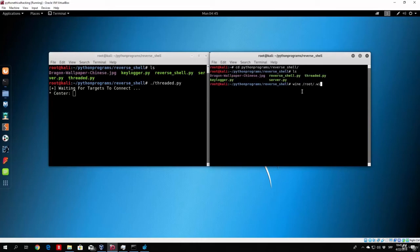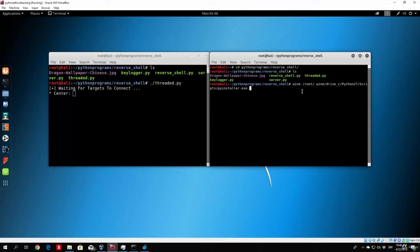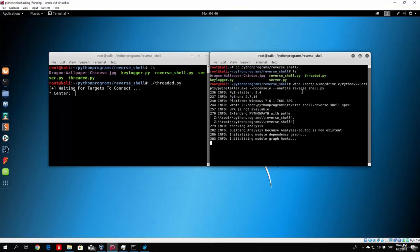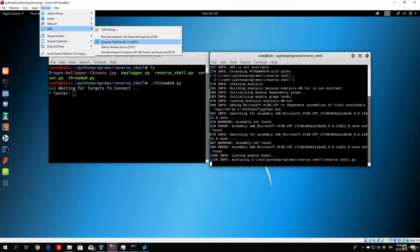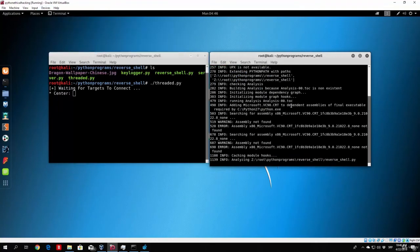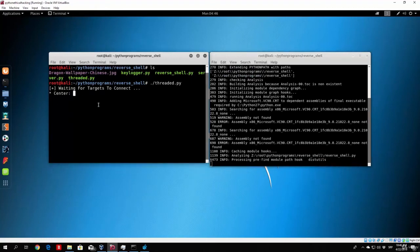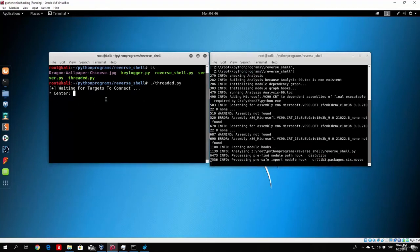So, wine root.vine drive-c python27, scripts, spyinstaller.exe, no console, one file, and then reverse shell.py. We check, okay, so the USB drive is plugged in. You can see our server, or our center, is waiting for our first target to connect.